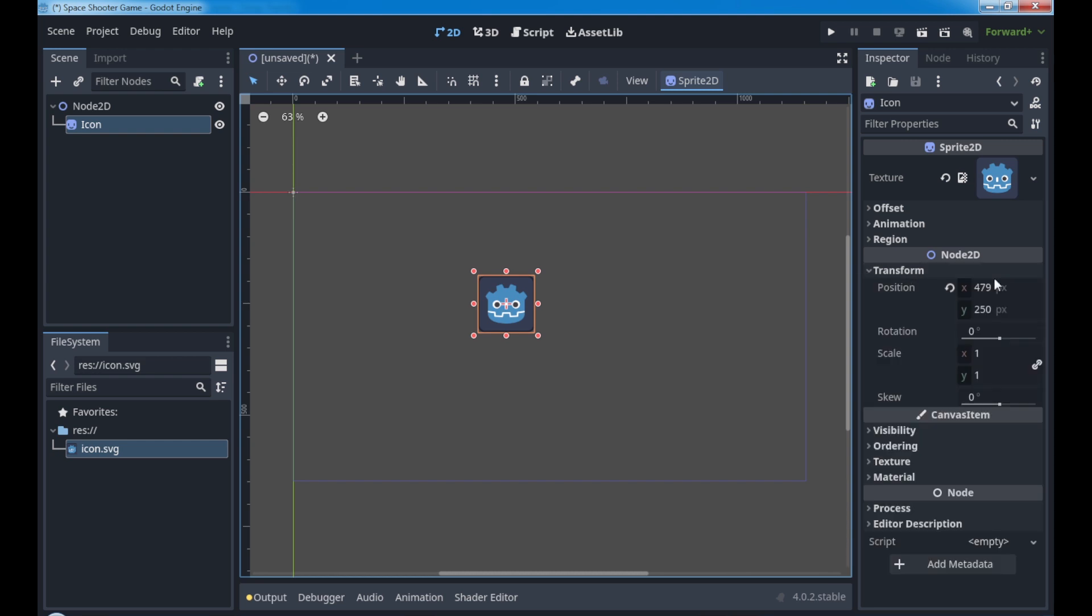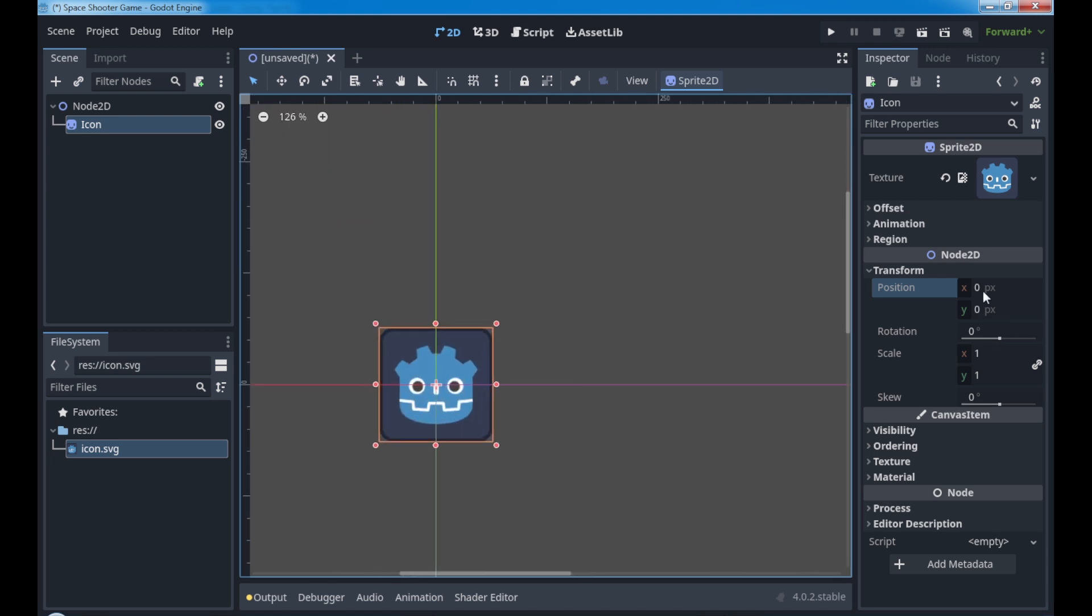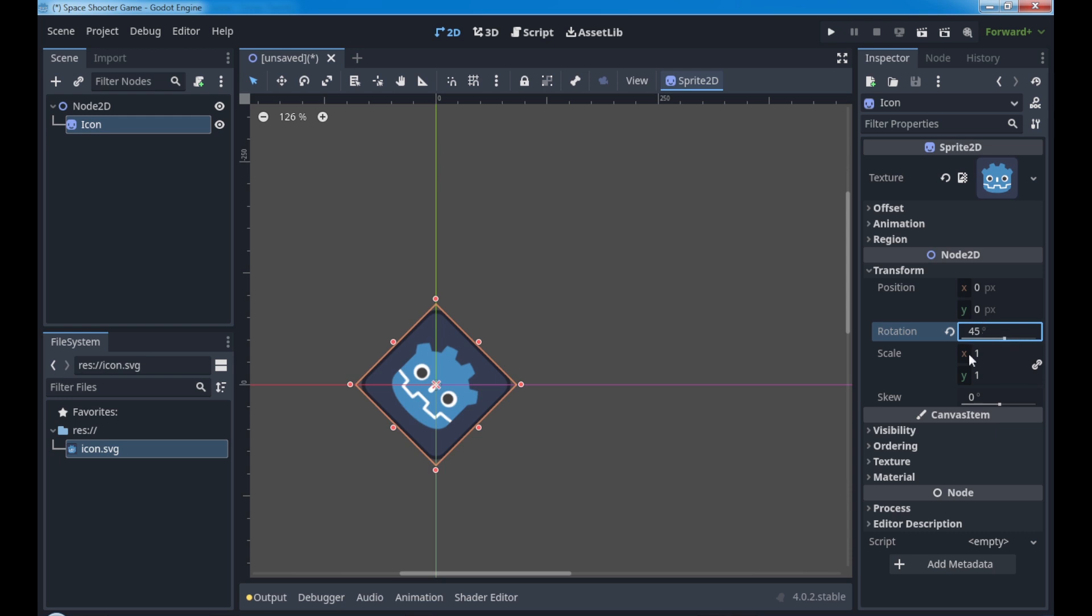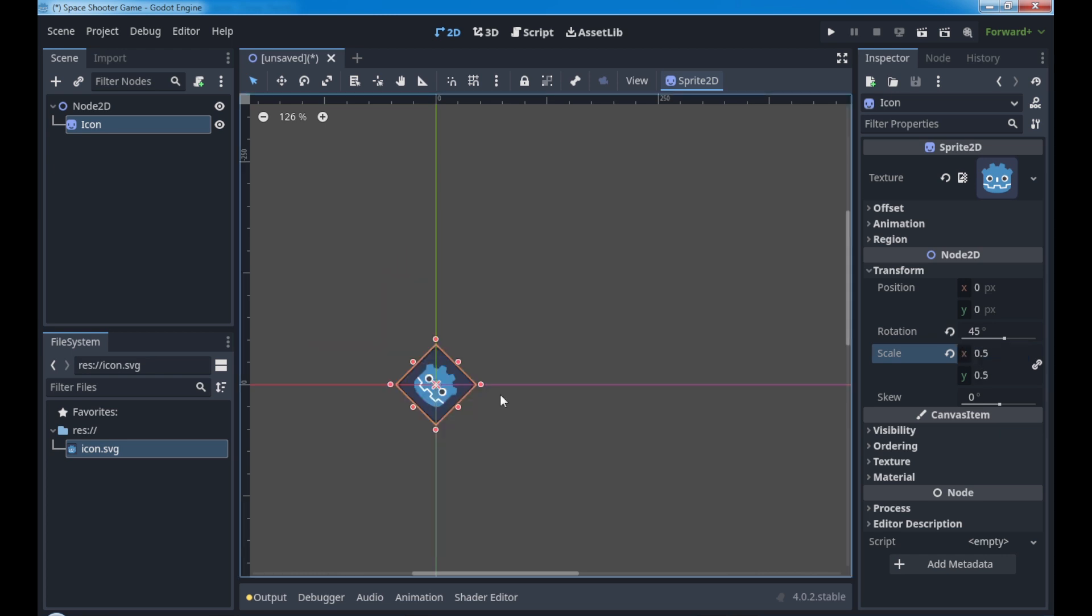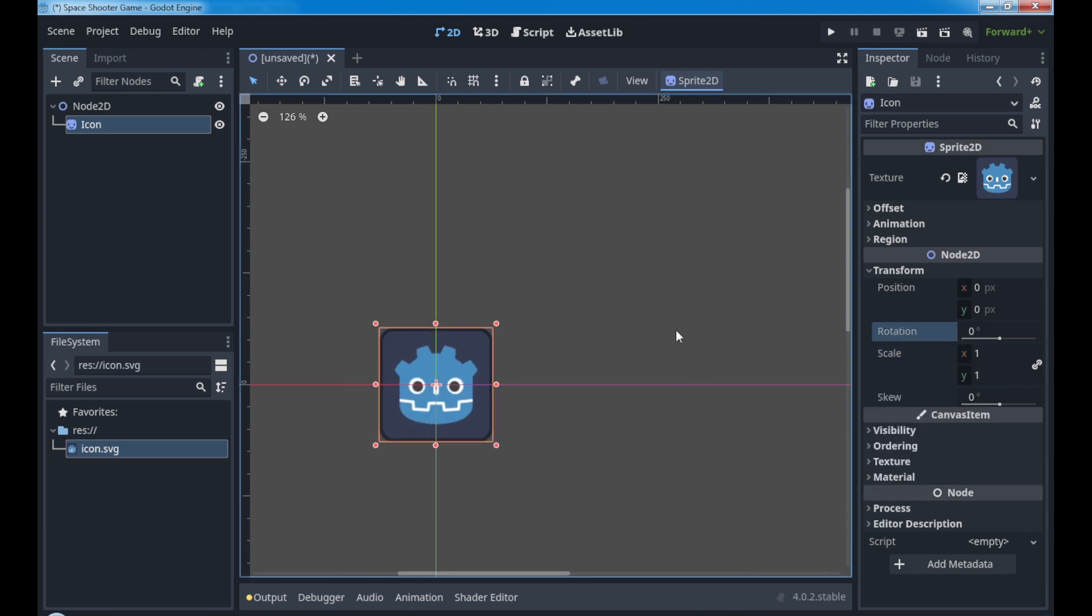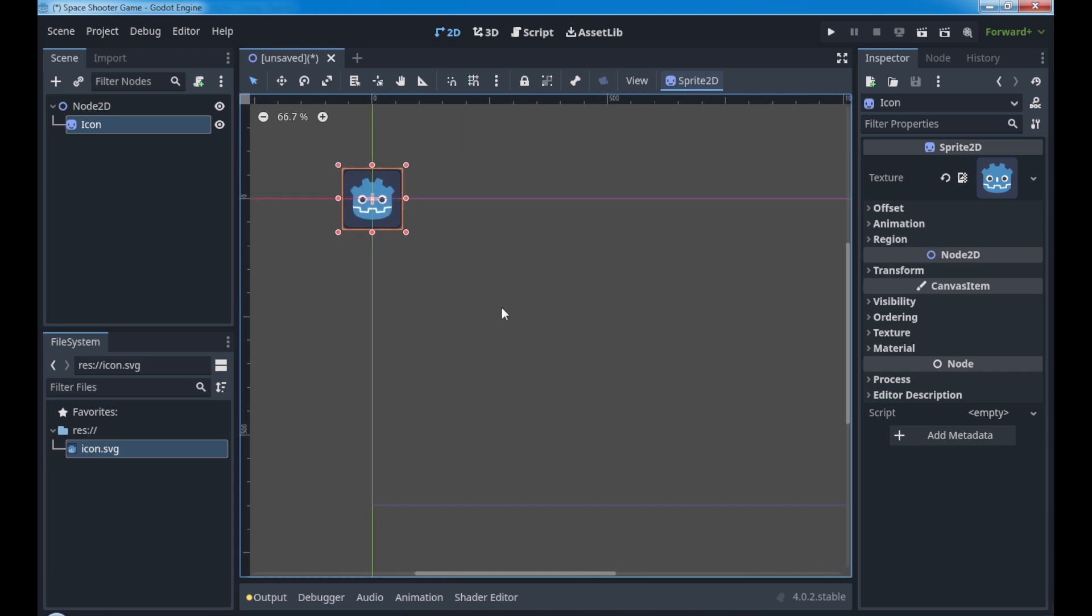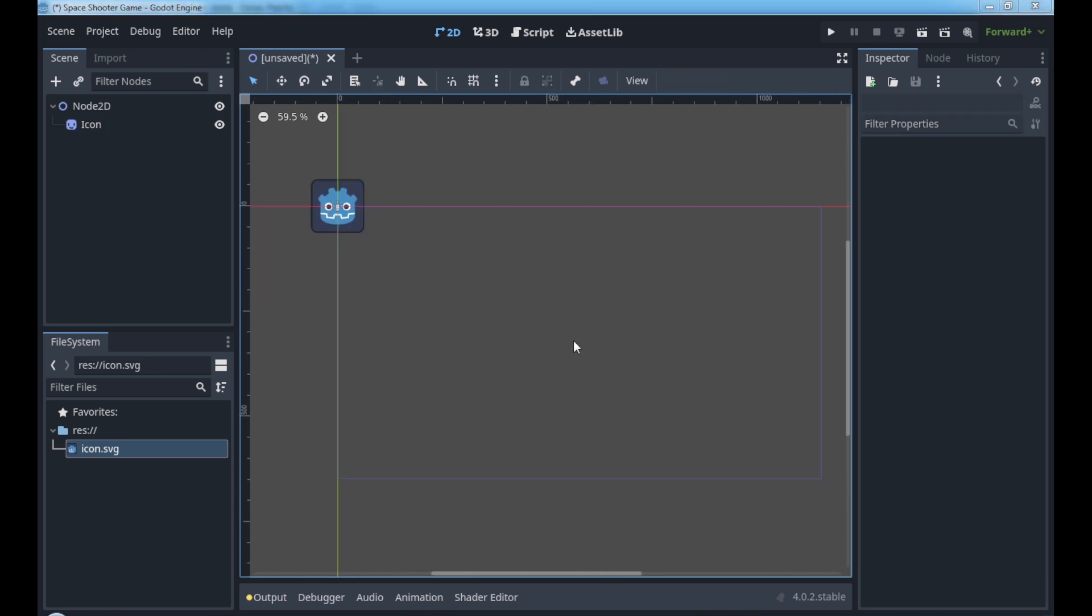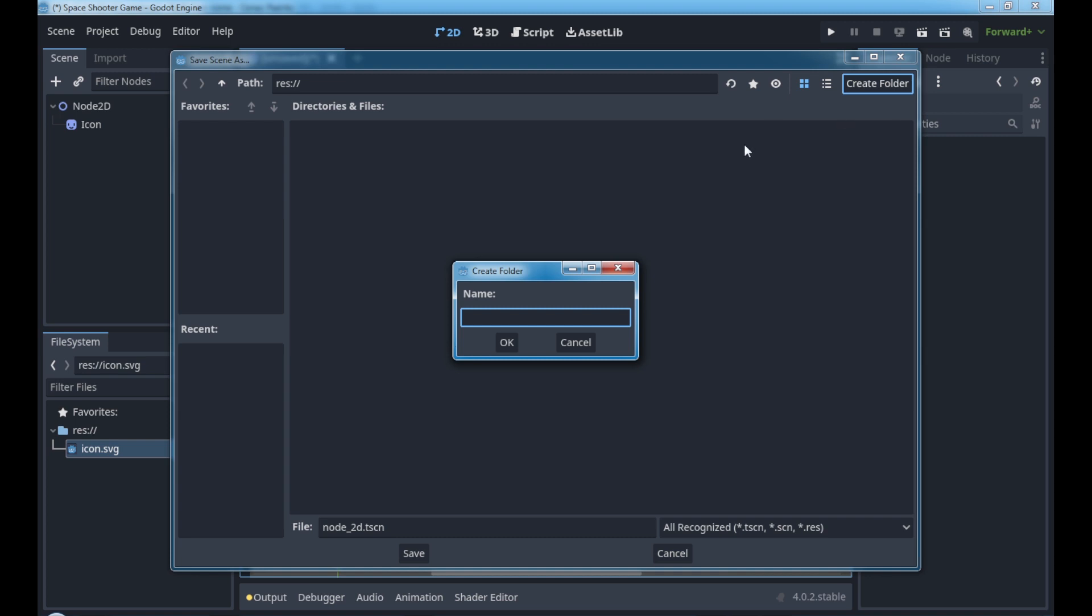Here in the transform setting that comes from Node2D we have the position. Look how it is positioned in the screen. If you click here in this refresh wheel it comes from 0, 0 in X and Y. We have also rotation, 45 degrees, and scale 2 to make it bigger or 0.5 to make it smaller. Every time we click in the refresh wheel it comes from the default option.